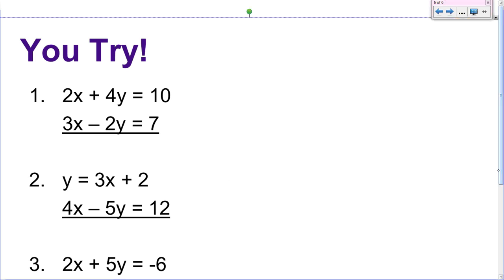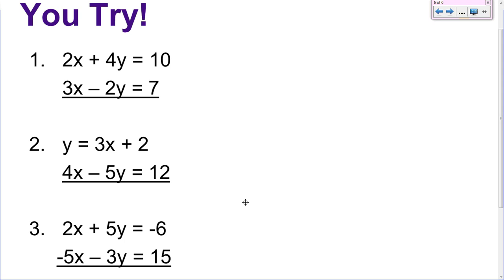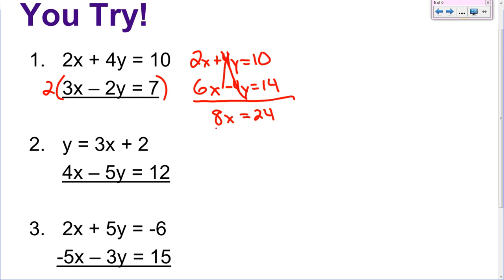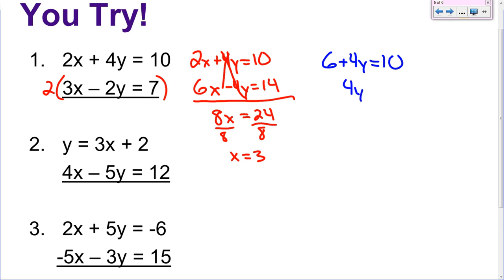Try these U-try problems — pause the video as always and work them out. For the first one, I see I can multiply the negative 2 by 2 to get 4. That gives: 2x plus 4y equals 10 and 6x minus 4y equals 14. The 4y's cancel out. 2x plus 6x is 8x equals 24. Divide by 8 — x equals 3. Plug that 3 in: 6 plus 4y equals 10. Subtract the 6 — 4y equals 4. Divide by 4 — y equals 1. Your answer would be (3, 1).